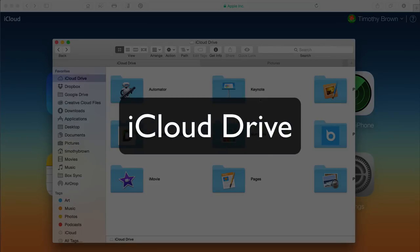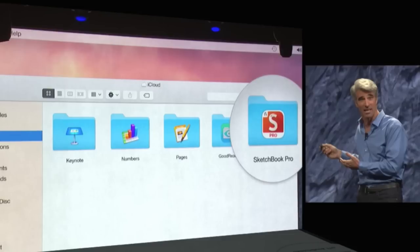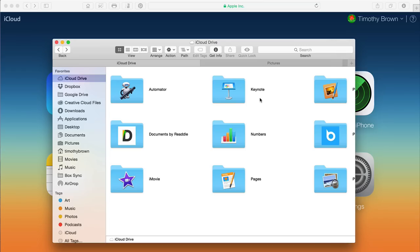iCloud Drive was first introduced during WWDC this past summer and officially released when Yosemite came out in the fall. It was important for Yosemite's release because Yosemite was going to be key to syncing your files across devices. It's now March 2015, and I'm going to focus on the positives and some of the negatives — things that still need to be done for iCloud Drive to be fully effective.